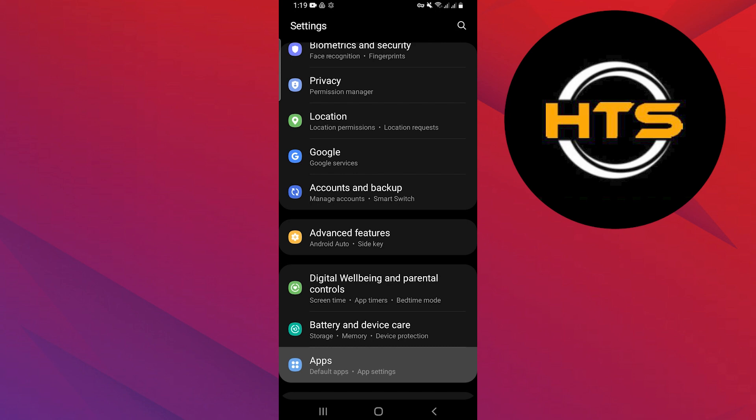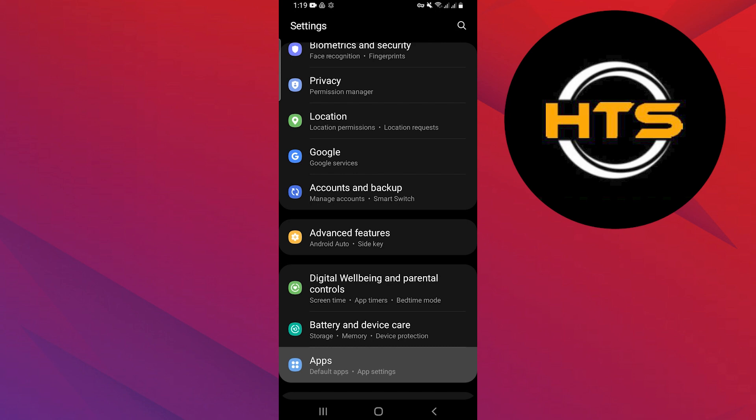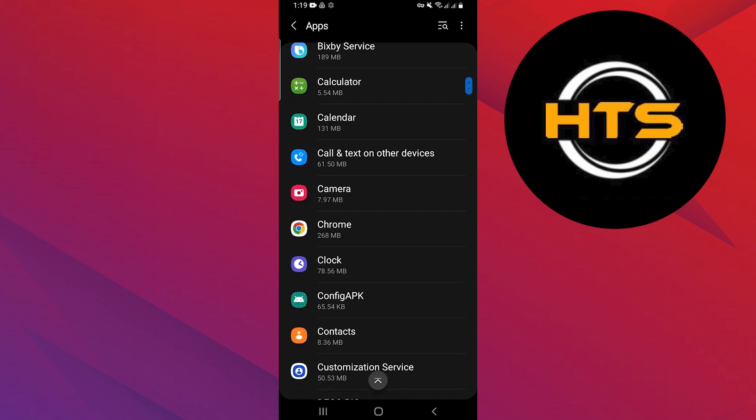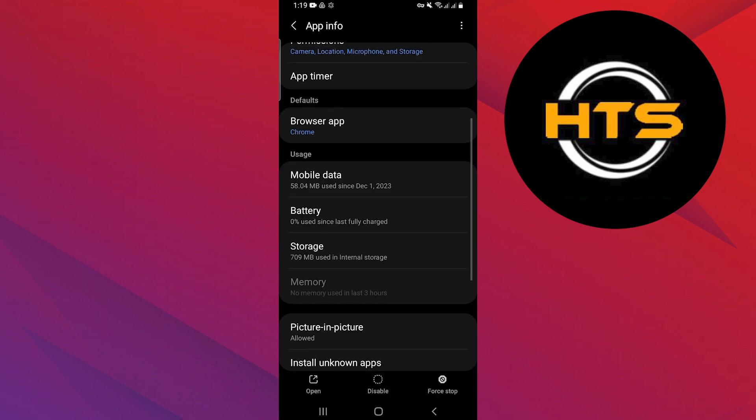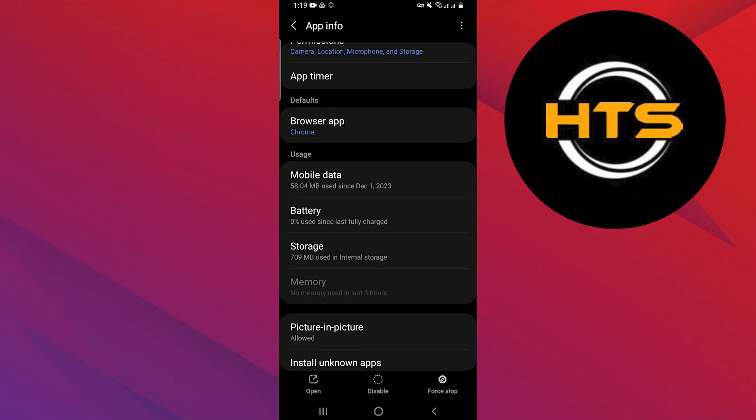Open Settings on your phone and search for the option Apps. Tap on the Apps option. Scroll down and tap on Chrome. Go to the Storage option and tap on the Clear Cache option at the bottom of the screen.